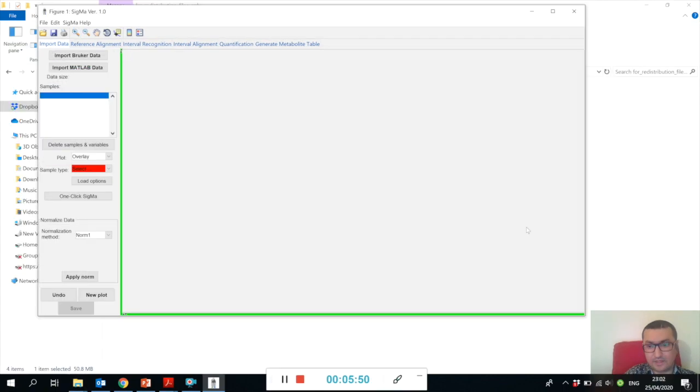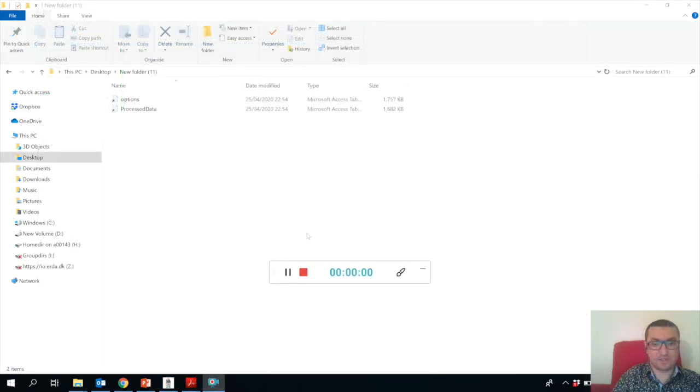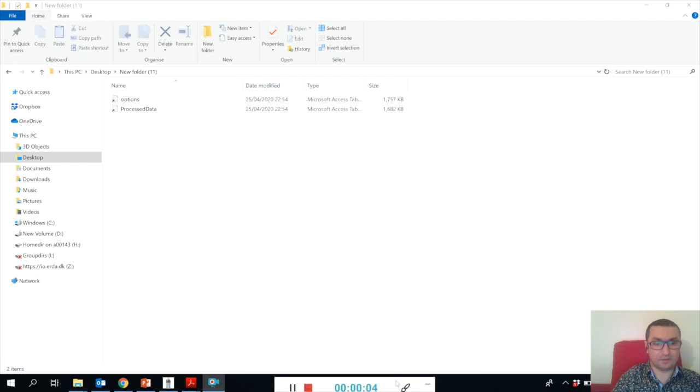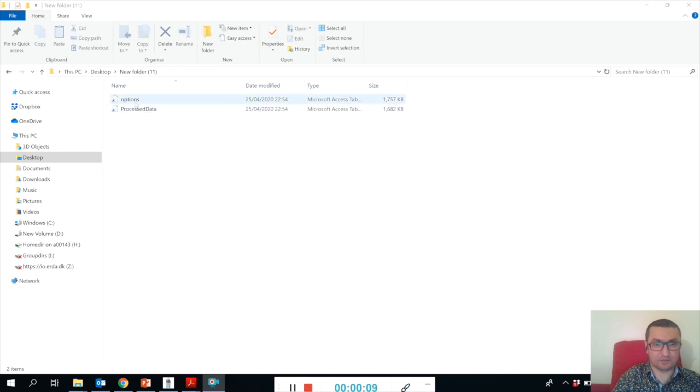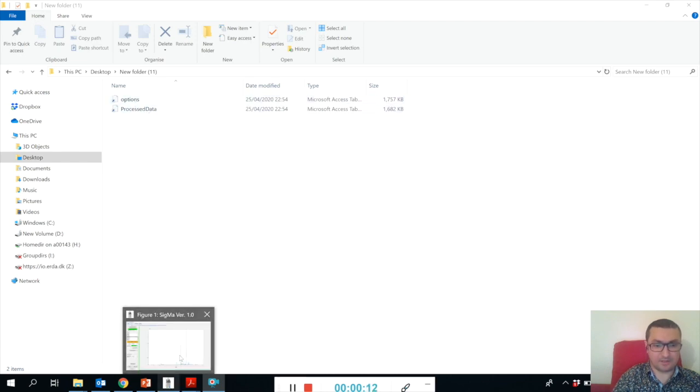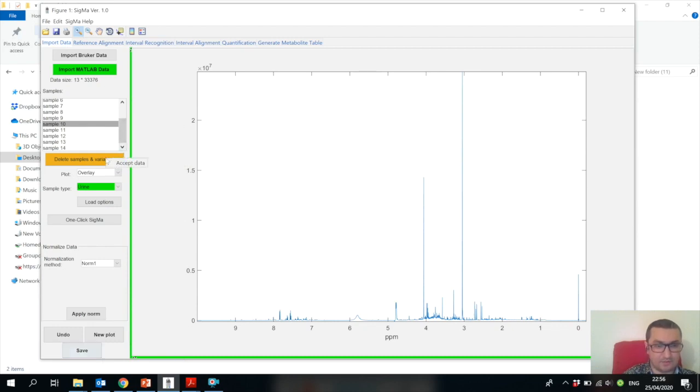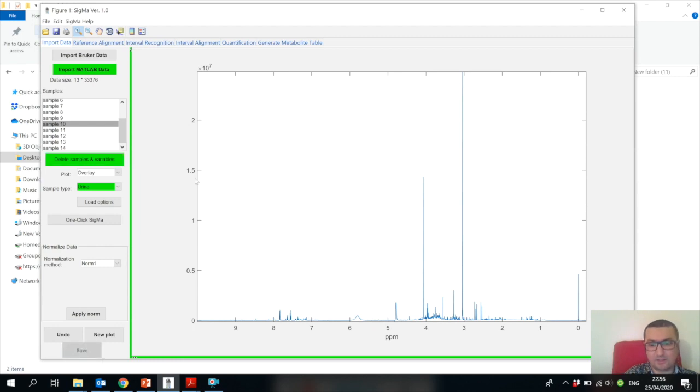It will ask where do we want to save this. Let's say we want to create a new folder - let's create New Folder 11. Now we have saved our data in New Folder 11.